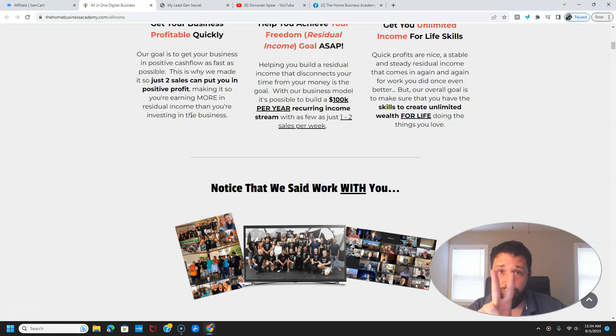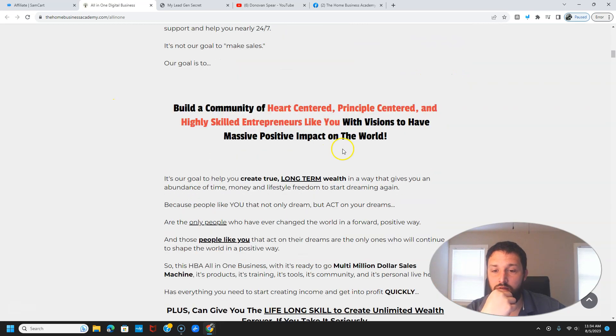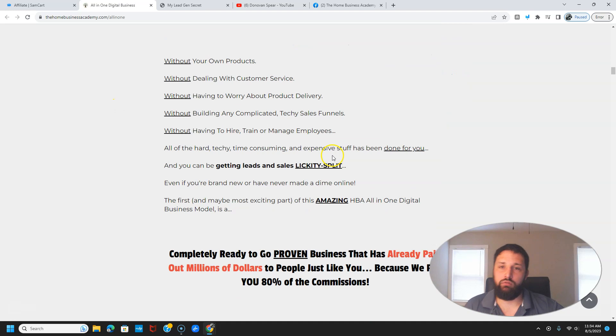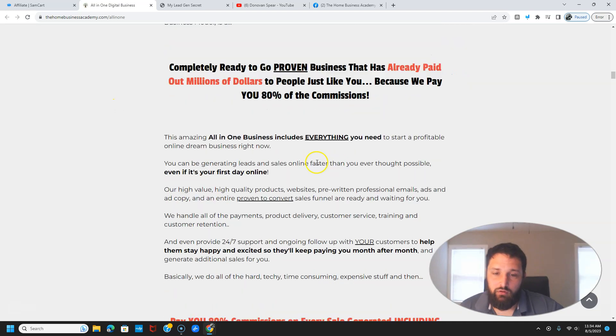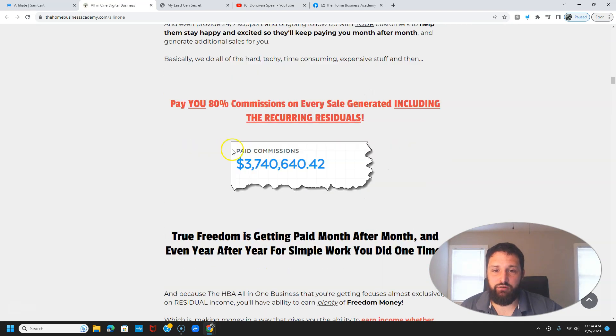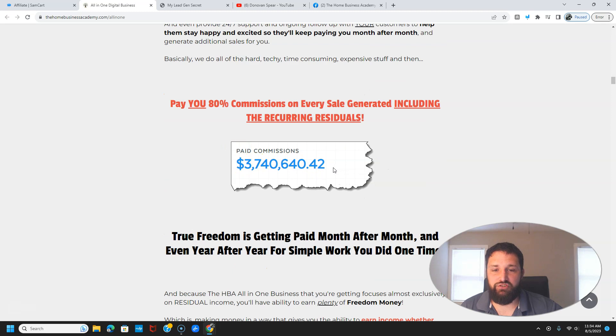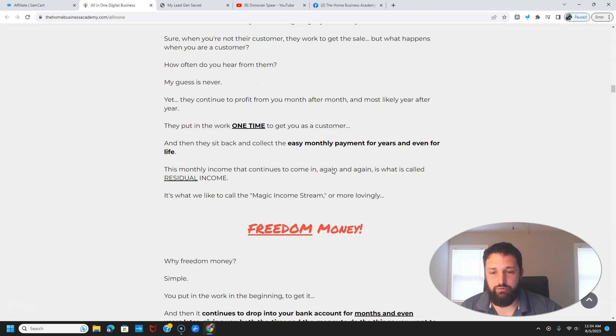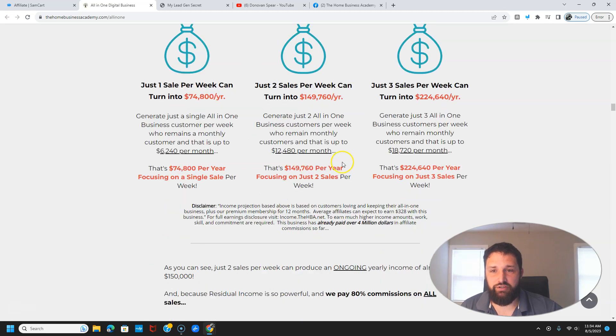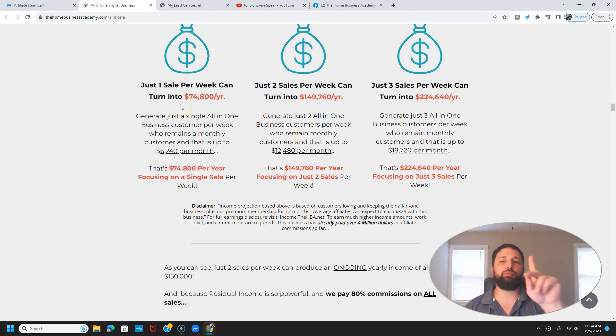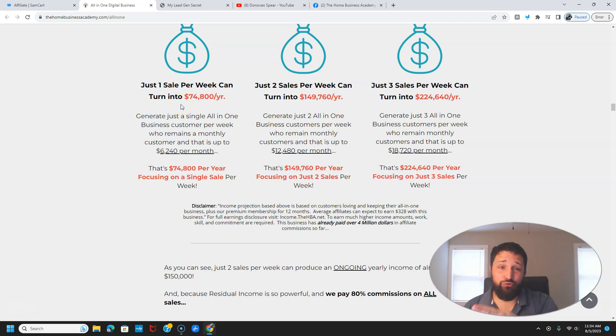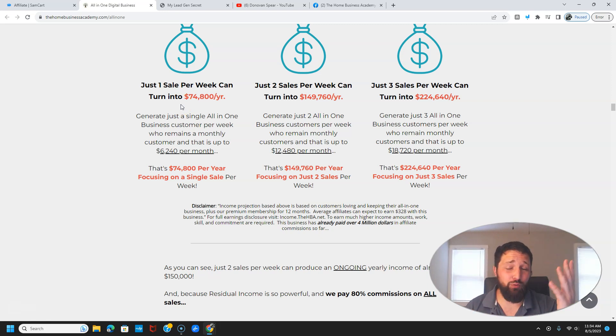And speaking of two people, as you can see here, they've already dished out about $4 million in commission so far. But put this in perspective: just one sale per week can turn you into $75,000 per year. Two sales per week, $150,000. And three sales, almost a quarter million dollars.